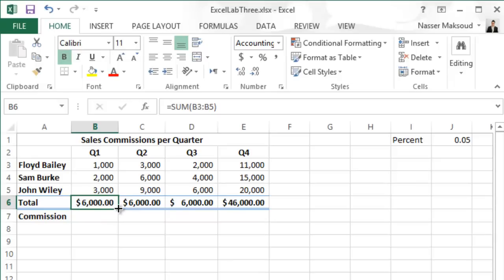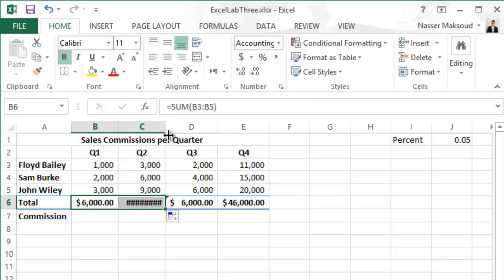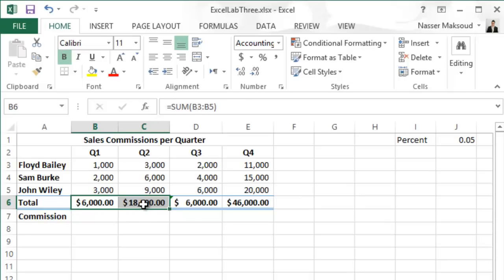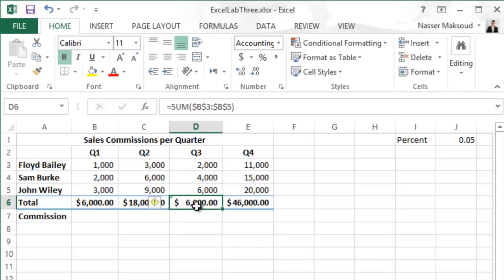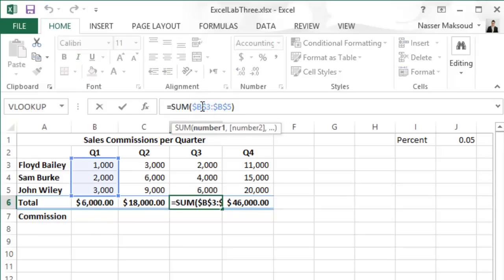To fix this, go back to the cell you copied from and remove the dollar signs to change it from absolute to relative. Press Enter to confirm. Now use the fill handle and drag it to the adjacent cell C6. You can also double-click the column border arrow at the top to auto-fit the cell width — now it shows the correct result.